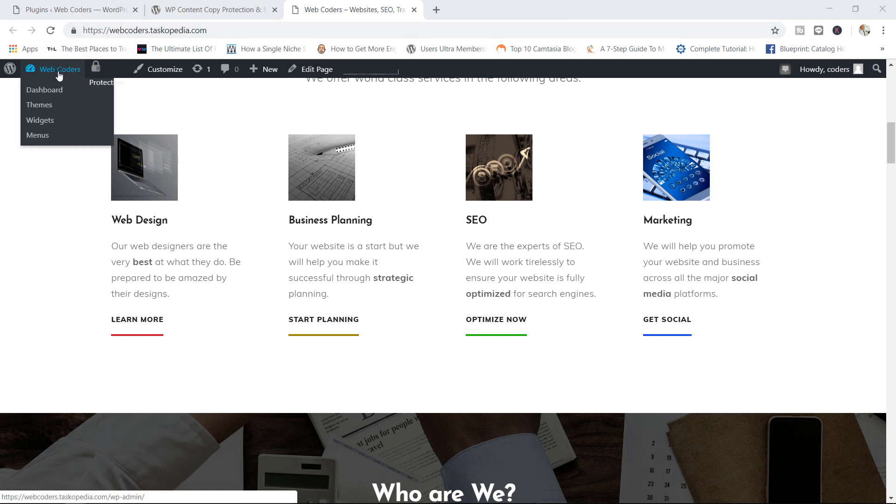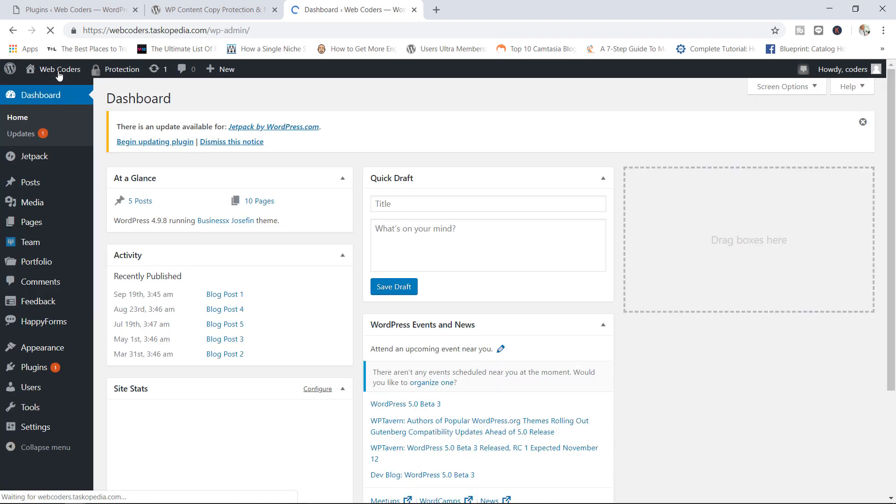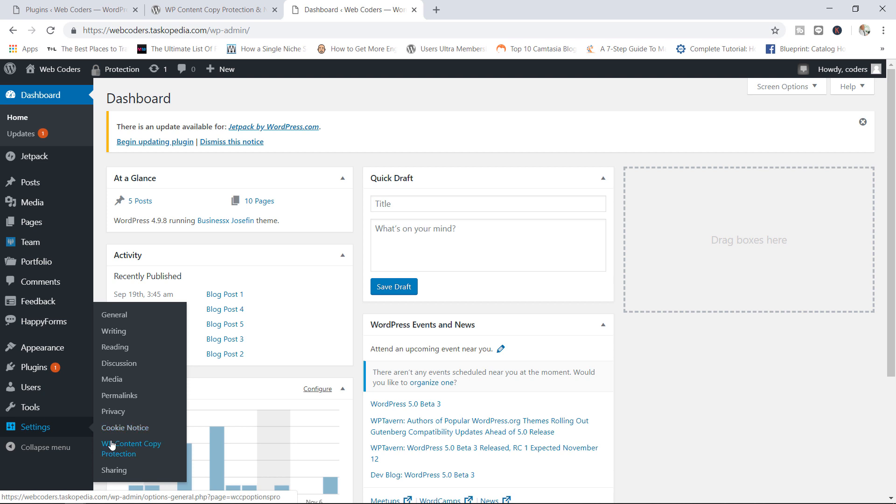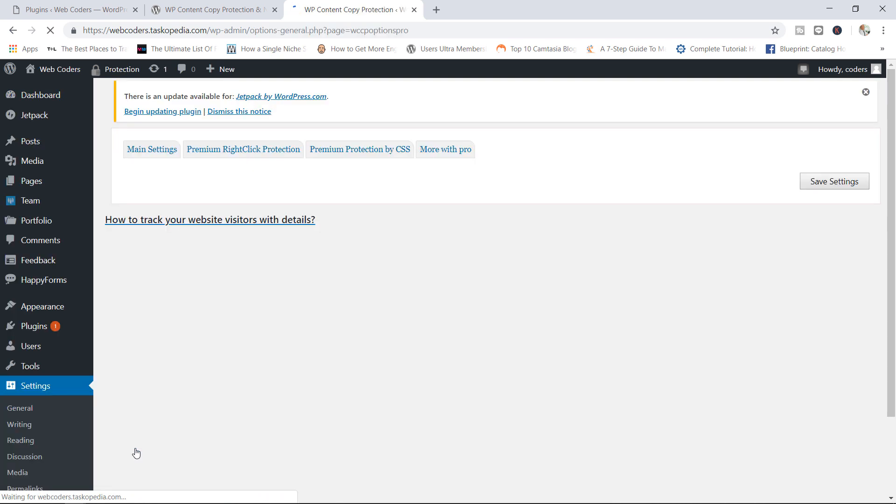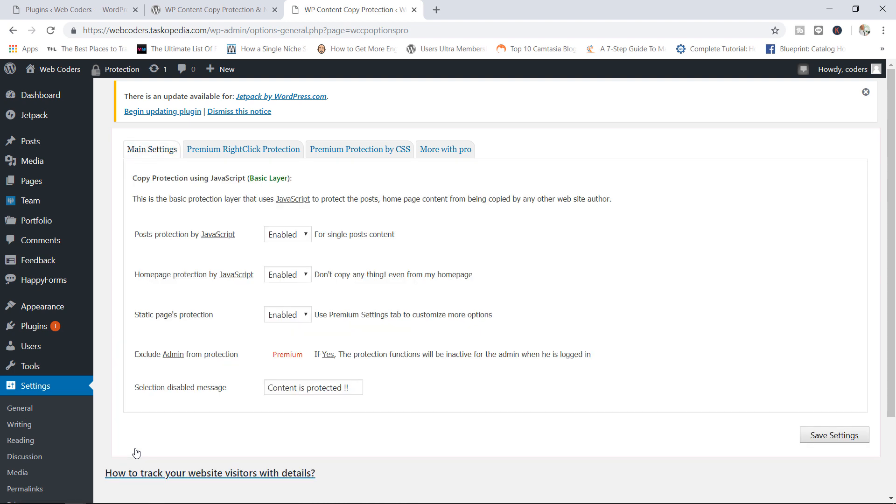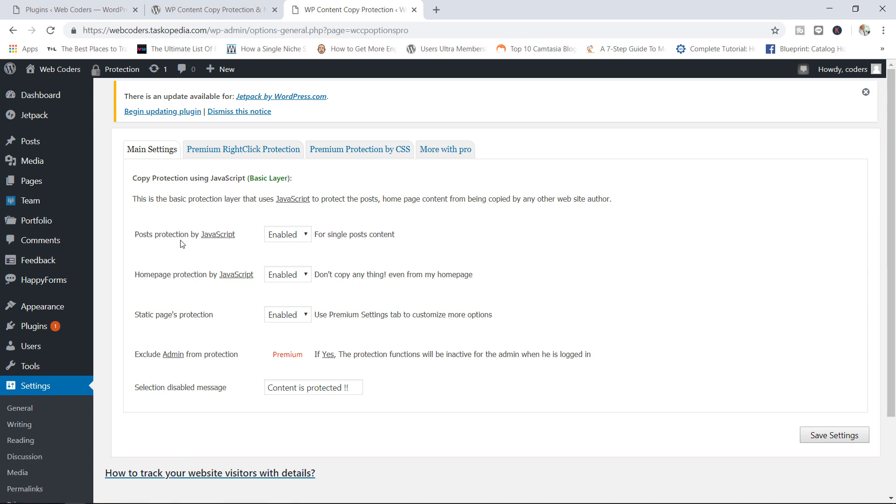Now, if we go back to the backend and we come over here to our settings, you should see the WP Content Copy Protection link. You can click in there. And this is where you can make adjustments to the default settings of the plugin. So right now on the main settings, which is kind of like the basic layer, you have the posts protection by JavaScript. It's enabled, which means that no one can copy anything from our single posts. You've got the homepage protection by JavaScript. Even for my homepage, that's enabled.